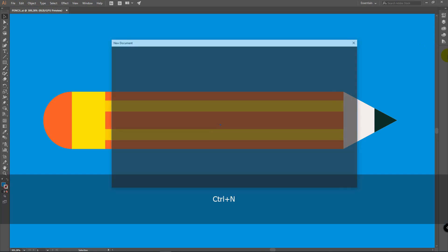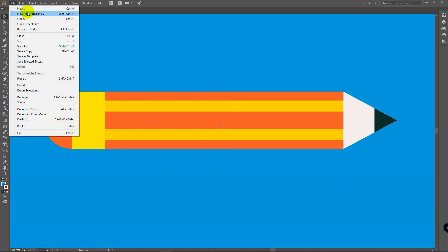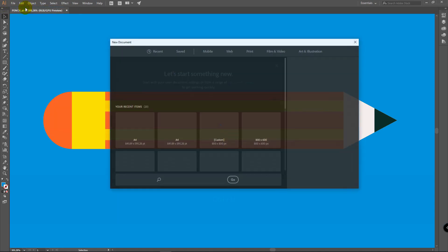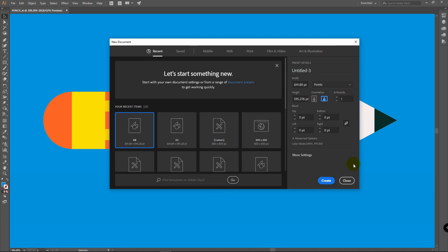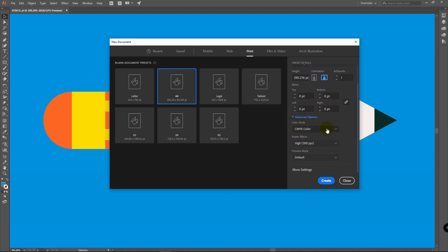Press Ctrl+N or go to File > New. You will also see this window when you're launching Adobe Illustrator. Go to Print, select A4, choose Horizontal Orientation, go to Advanced Options, in Color Mode select RGB, and click on Create.